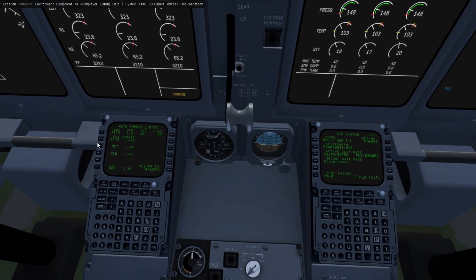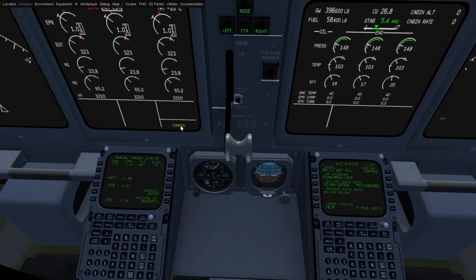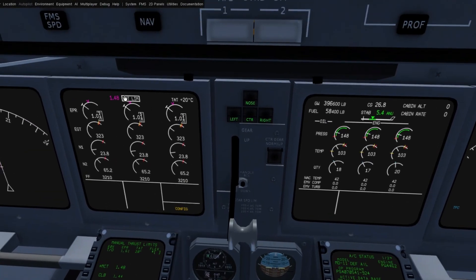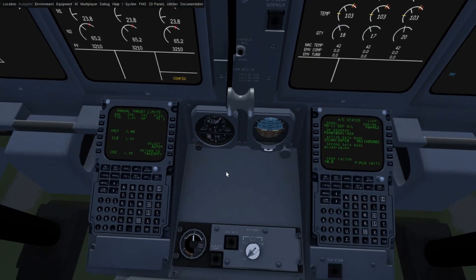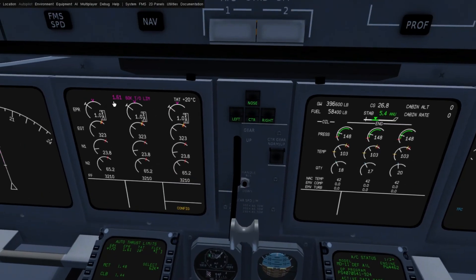You can also force and override the thrust limits themselves via this page. So I could press MCT here — you'll see now it's boxed in white, meaning we're now forcing the MCT thrust limit. You can then go back and hit Select Auto and it will return to automatic.